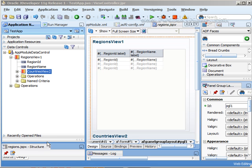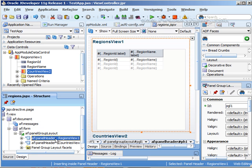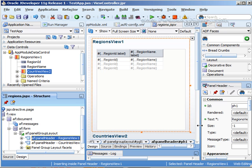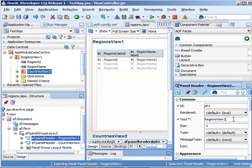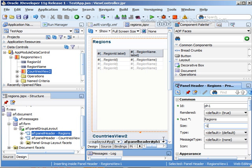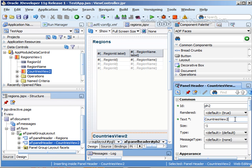We can actually go into the structure and we can make some modifications. You'll see here in our panel group layout we have the panel header. If you want to rename it you can. Instead of saying regions view 1 we'll just make it say regions. And then for down here we'll just make this say countries.